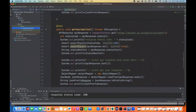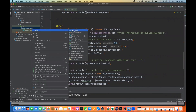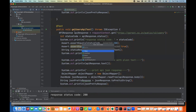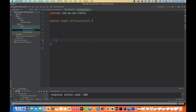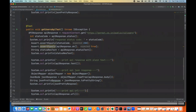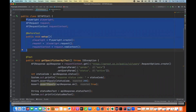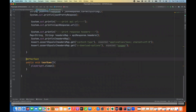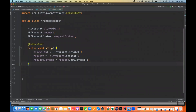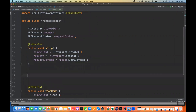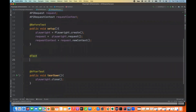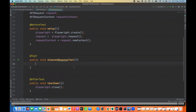Let's see how to do this — very simple, very straightforward. Let's create a new class for that: API dispose test. I'll start directly and initialize the Playwright context, the request context, and everything. Then I'm going to write an after-test annotation with playwright.close() method. And then I'll write my test annotation with a public void disposeResponseTest method.